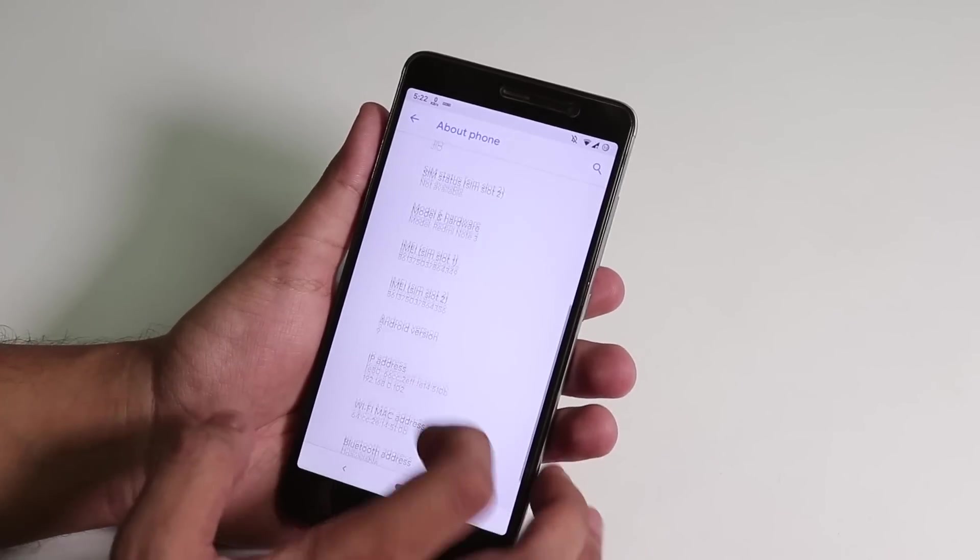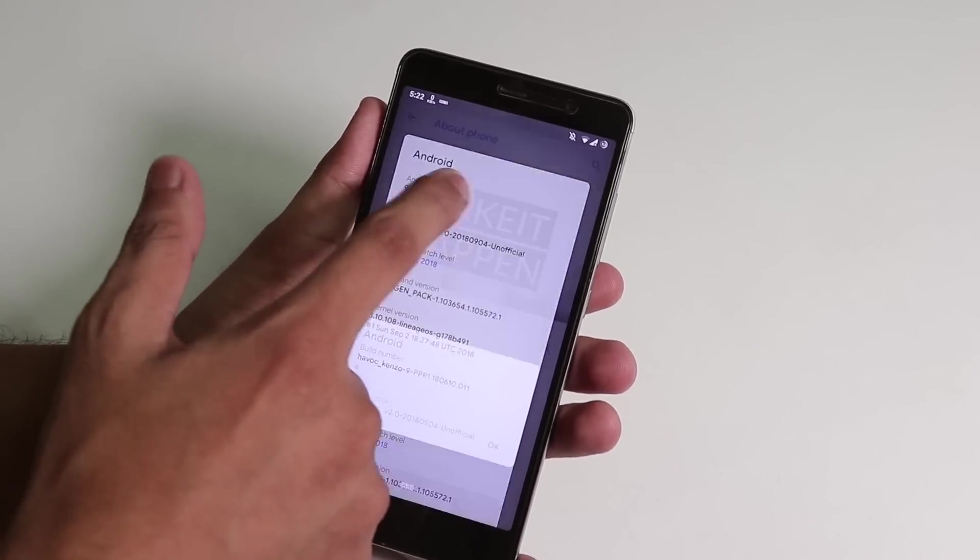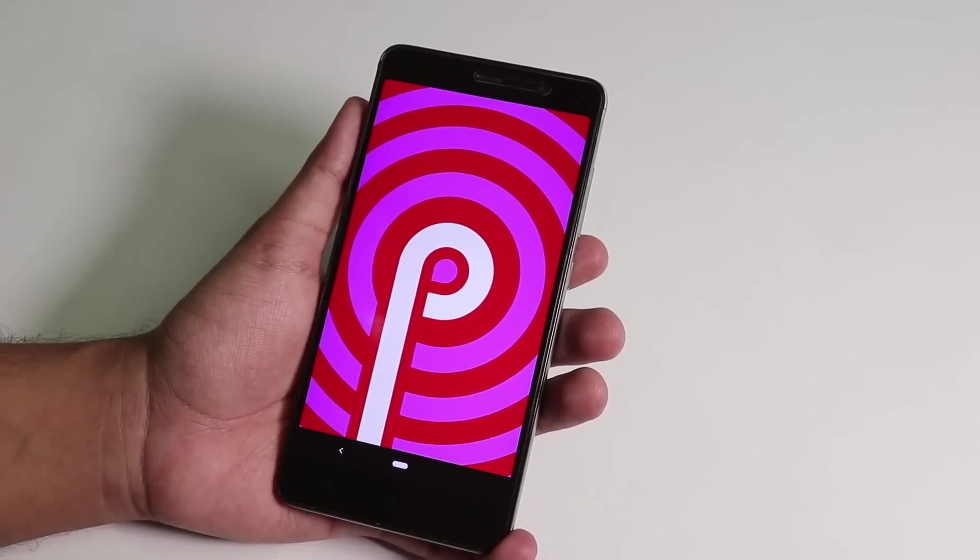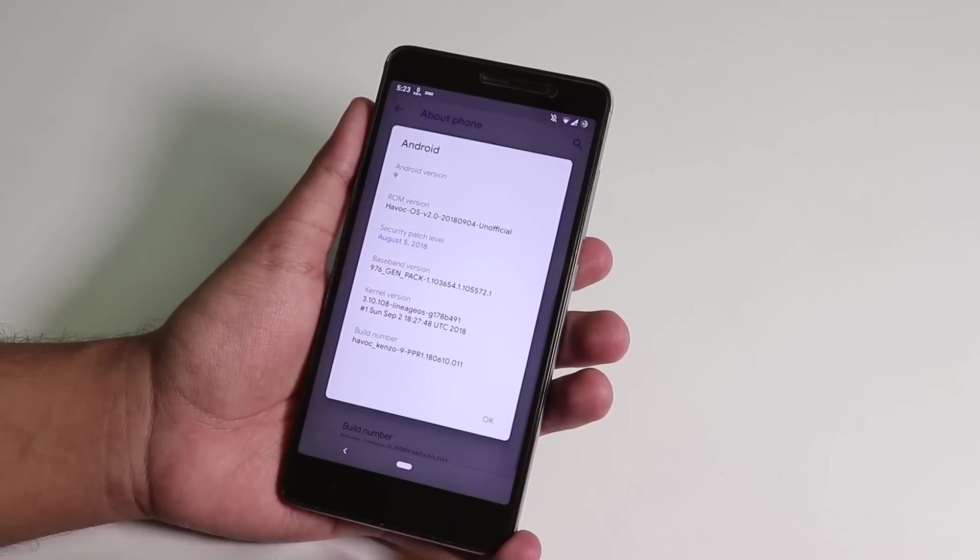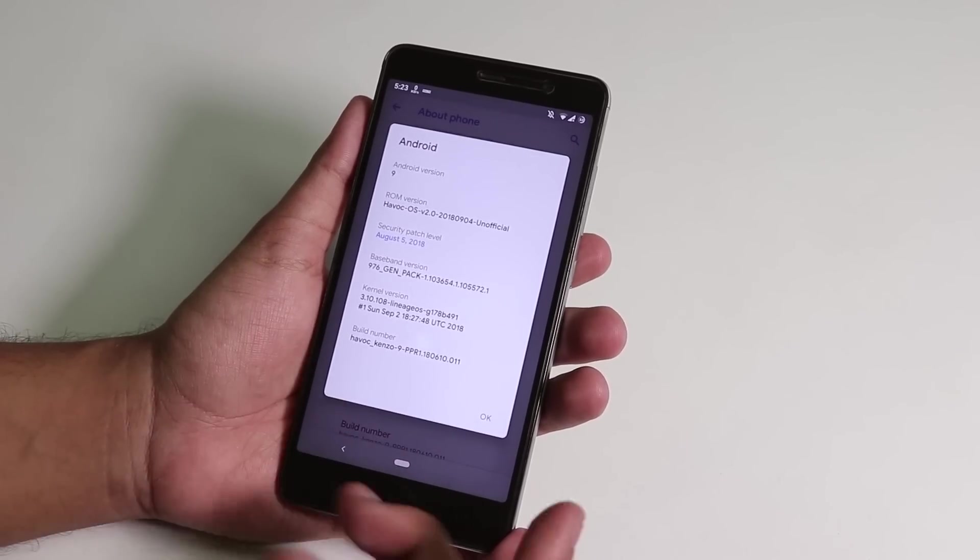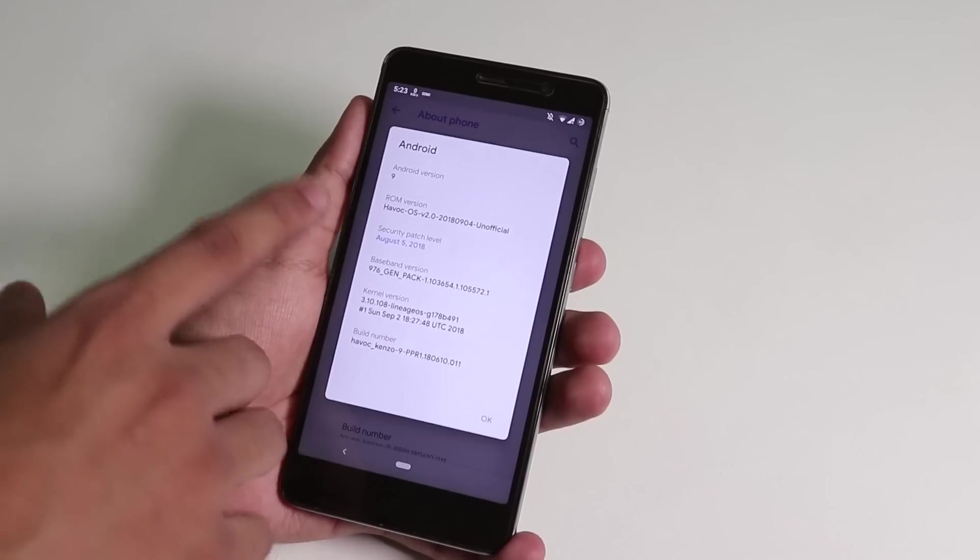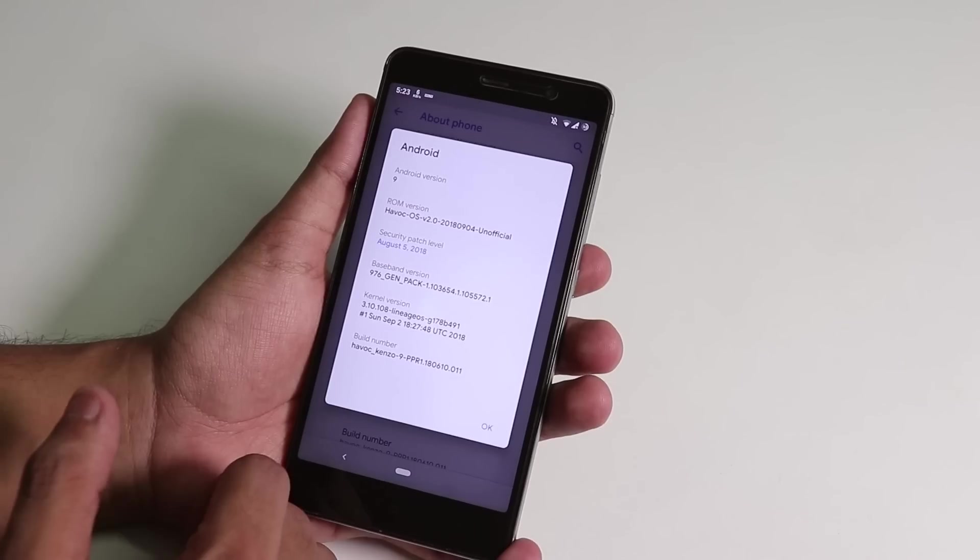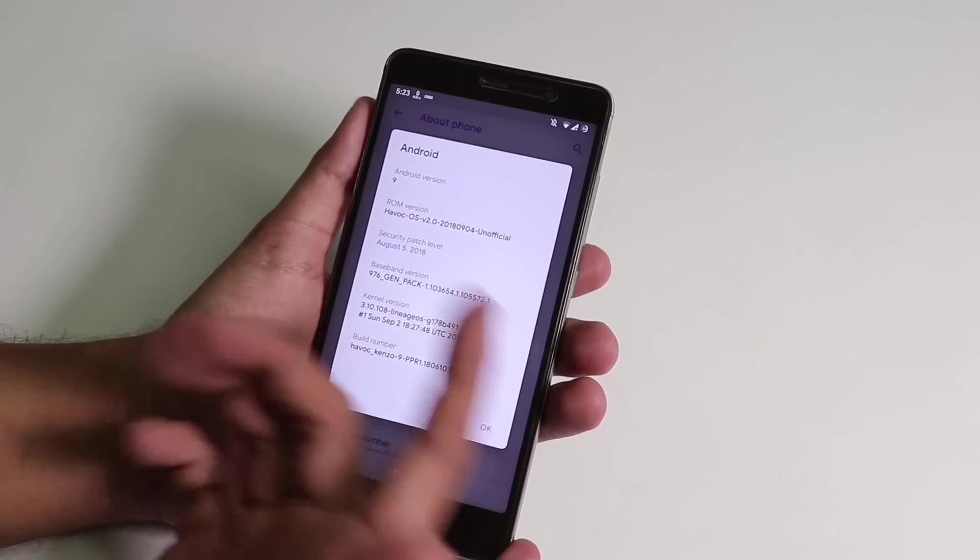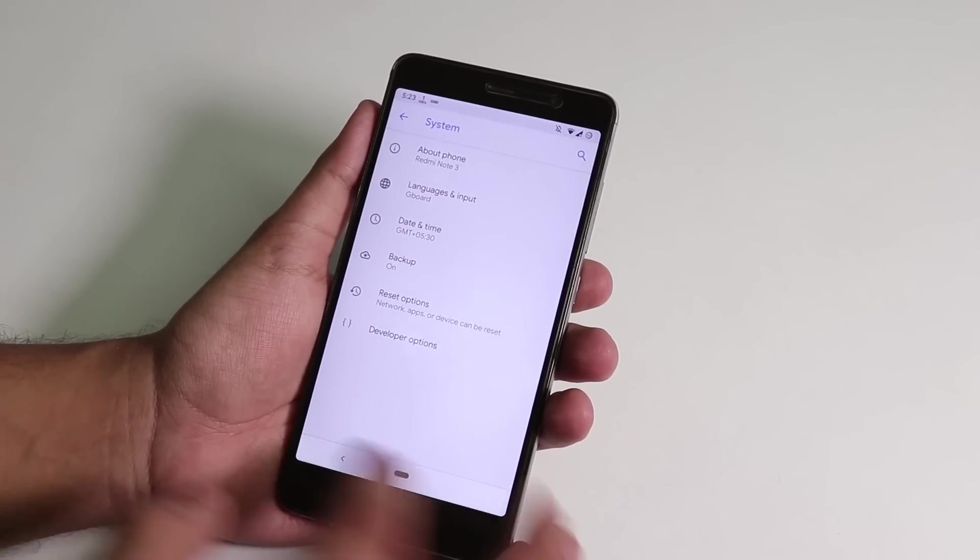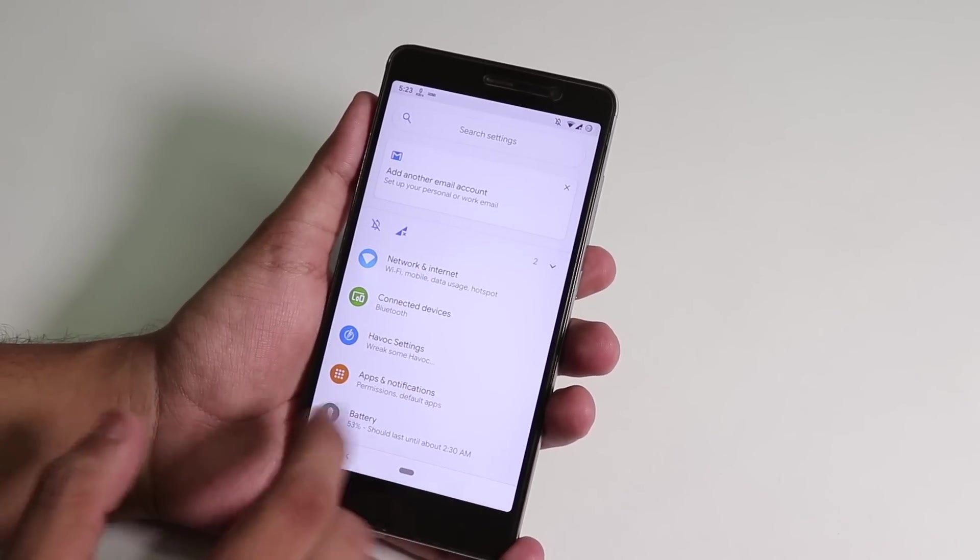If you go into Settings, System, About Phone, Android version, as you can see Android version is 9. The build number is based on pre-release 1 of Android Pie. This is the 4th September 2018 build, and this is still unofficial I'm saying it again. Security patch is still of August, and in the future updates we may see a lot more customizations.